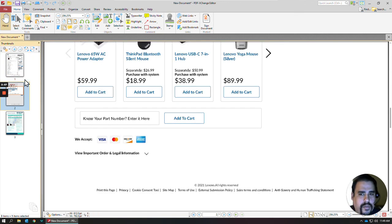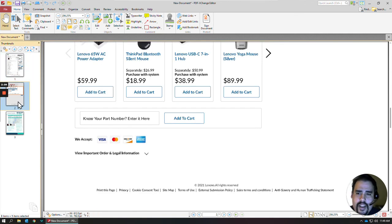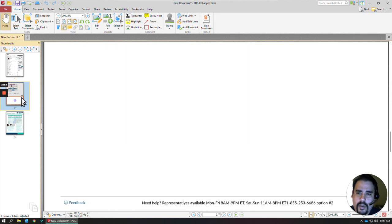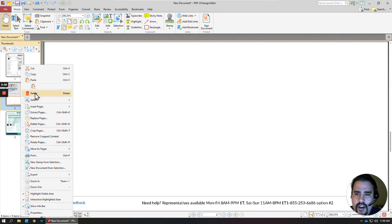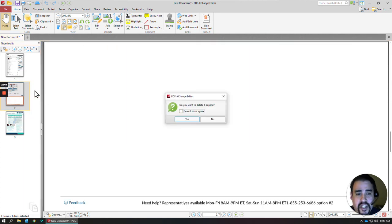So, if I'm happy with this, I could just save it, but maybe I didn't want this page number two. I can right-click there and just delete the page altogether.